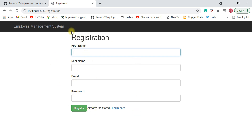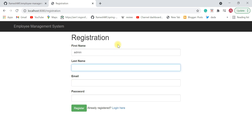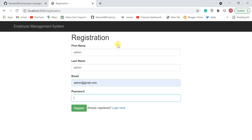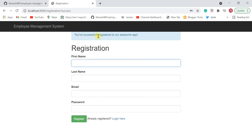The admin user will manage the employees using this Employee Management System. Let's say first name is 'admin', last name is 'admin', email is admin@gmail.com, and password is 'admin'. Hit the register button, and the admin user is successfully registered to the Employee Management System application.